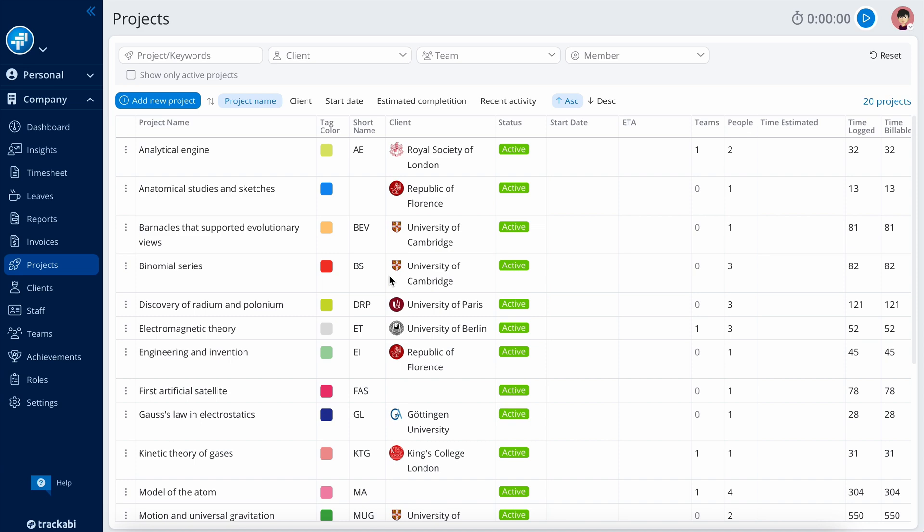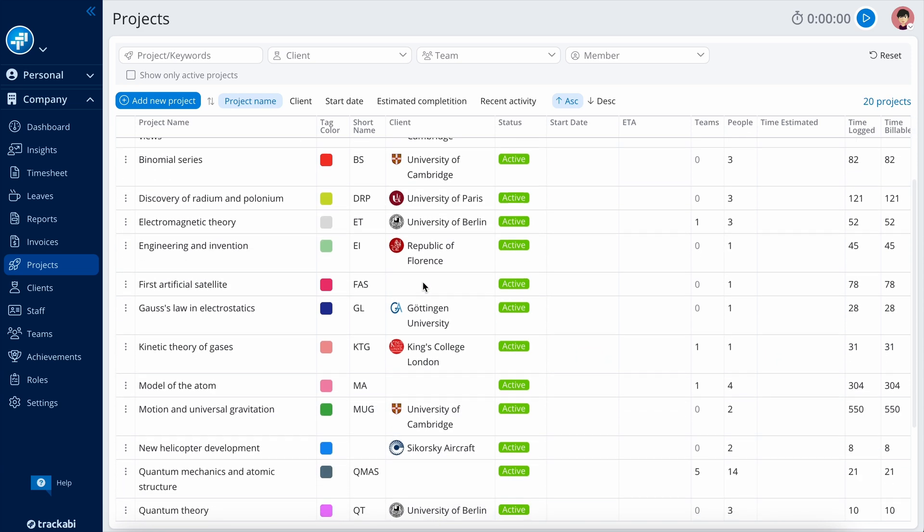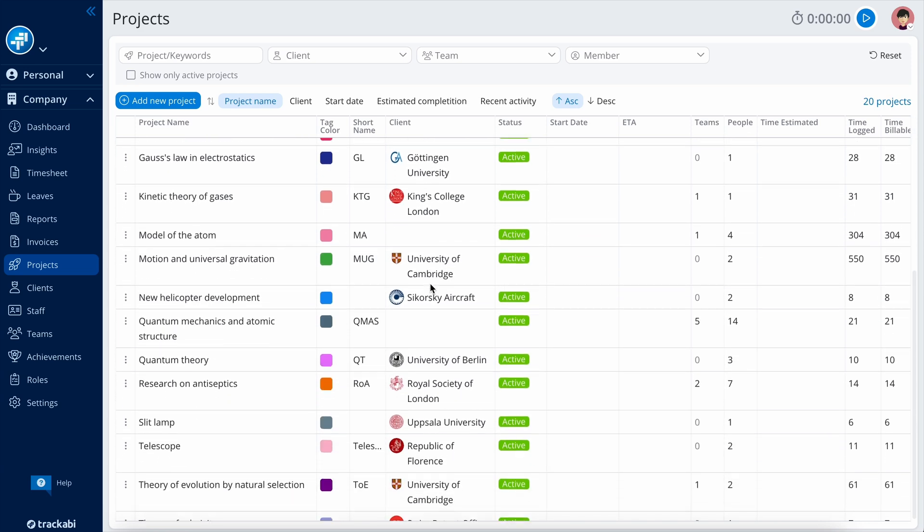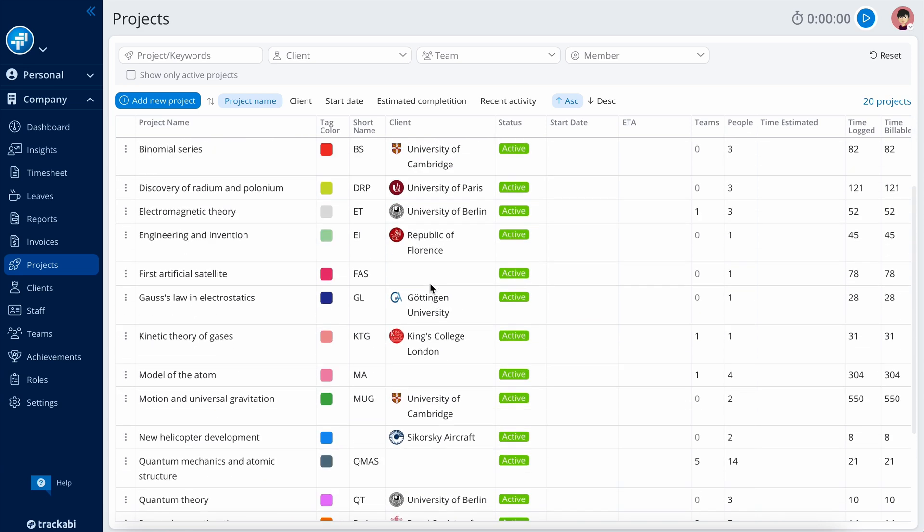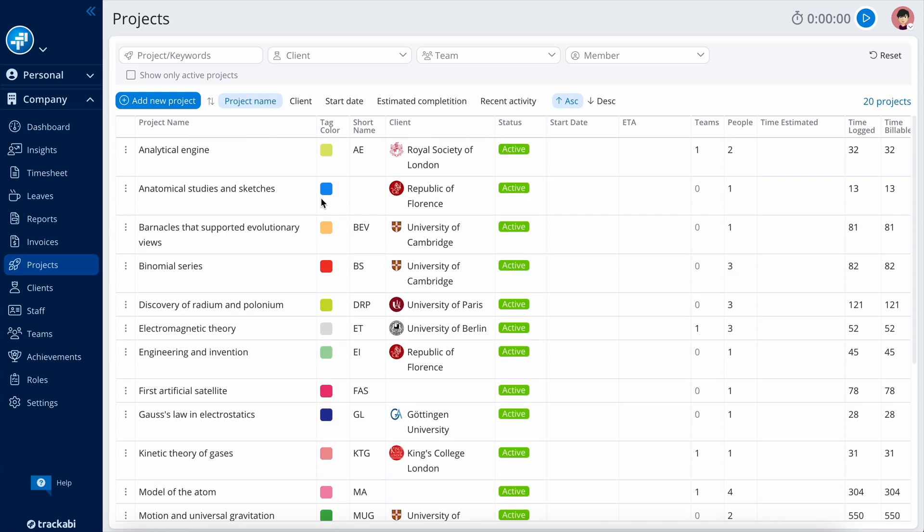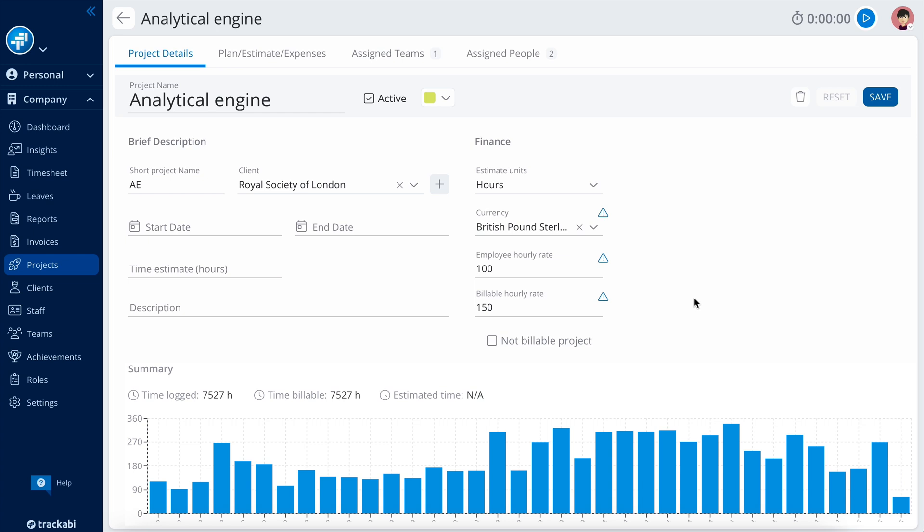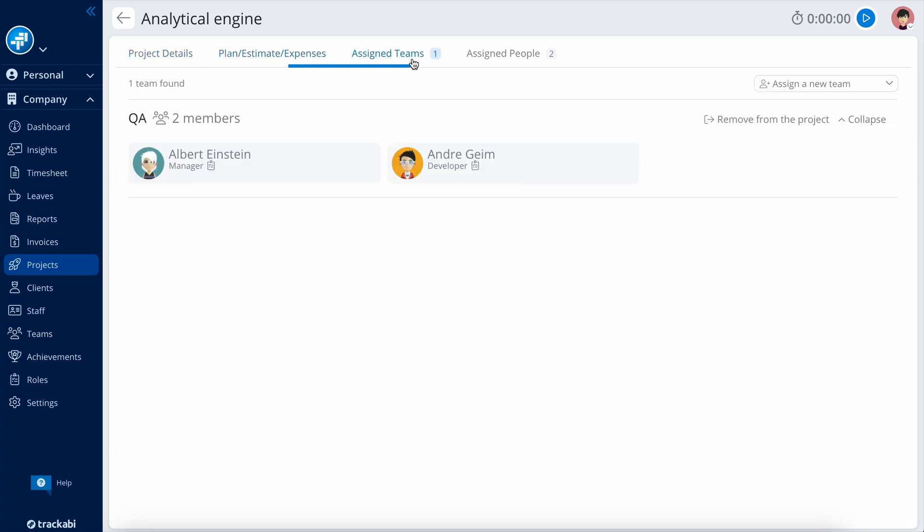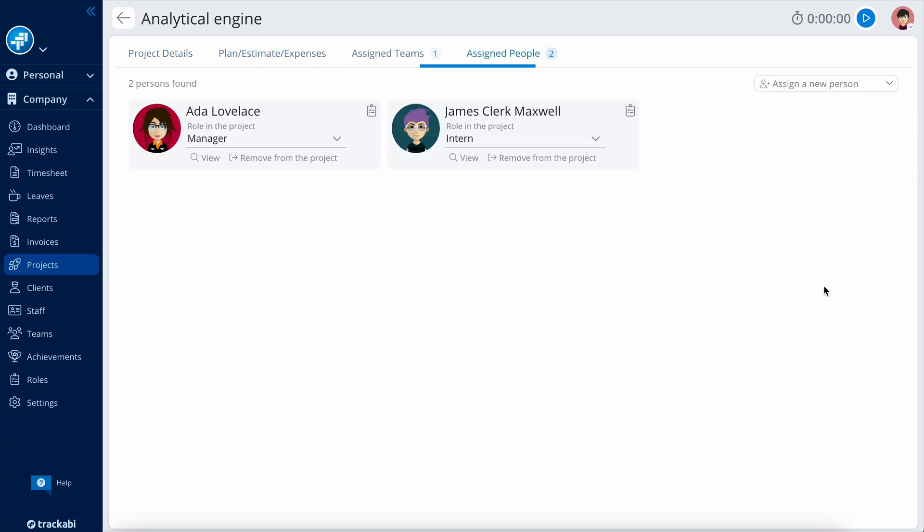The Projects section allows you to effectively manage your list of projects and the personnel assigned to each one. Each project includes various settings, statistics, a plan and cost estimate, teams, and individual users who are assigned to the project.